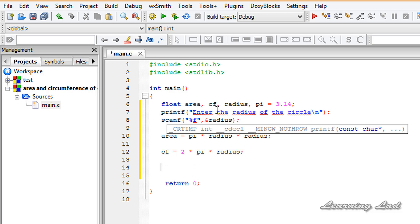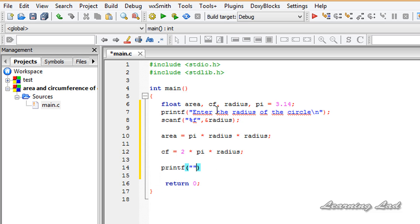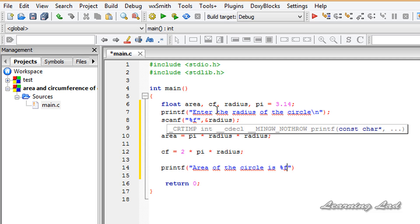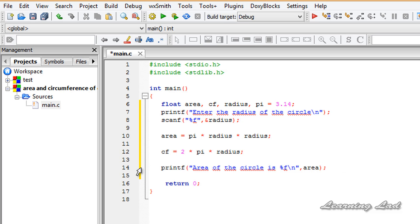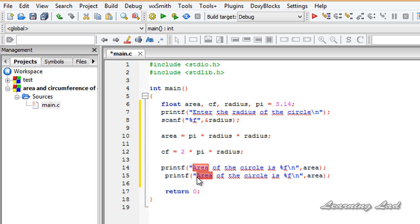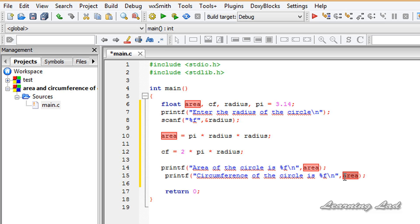Next we print out the calculated values. Using printf: 'Area of the circle is %f' followed by a newline, referencing the area variable. Then we copy that printf statement and modify it to say 'Circumference of the circle is %f', referencing the cf variable which holds the circumference value.